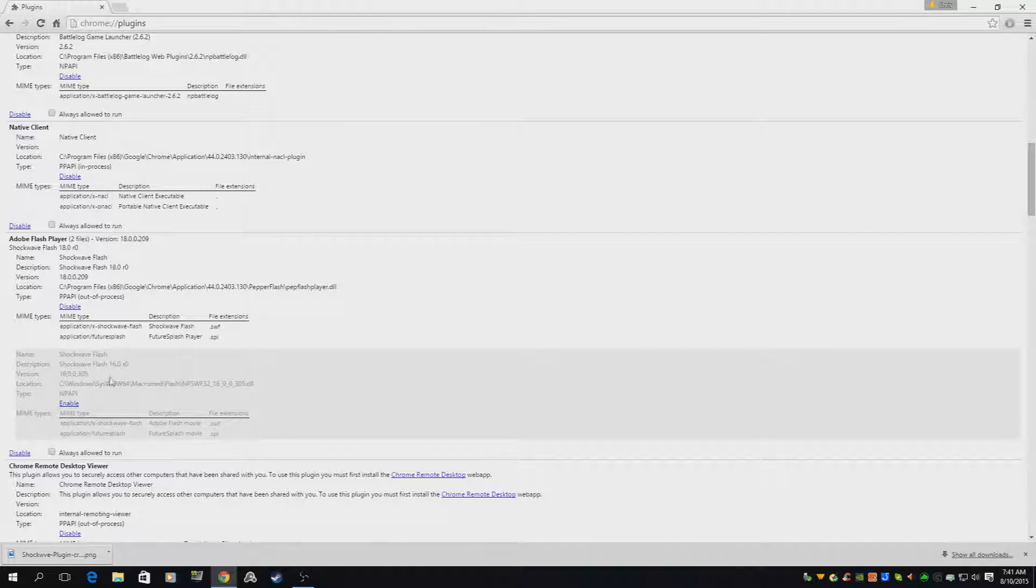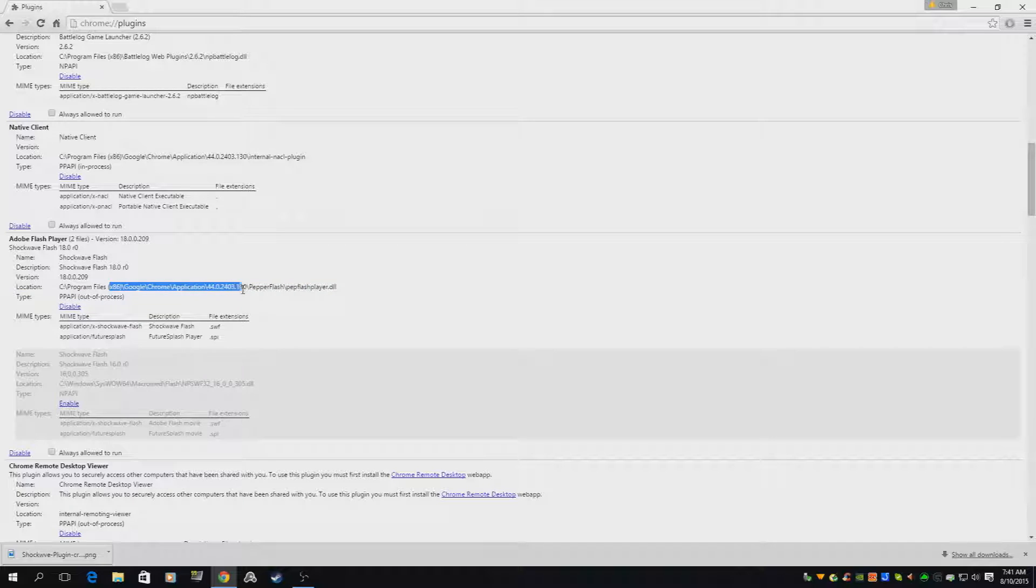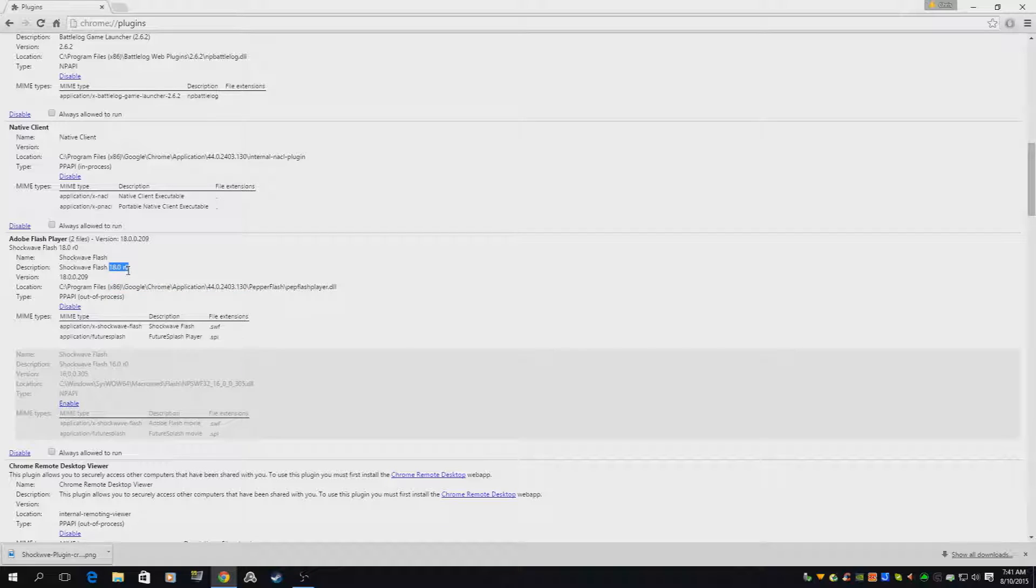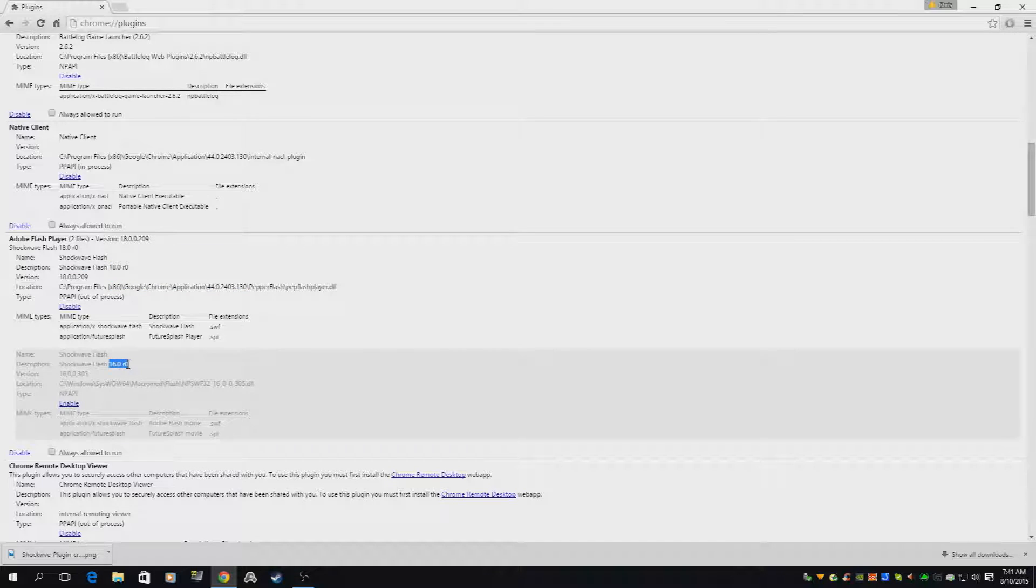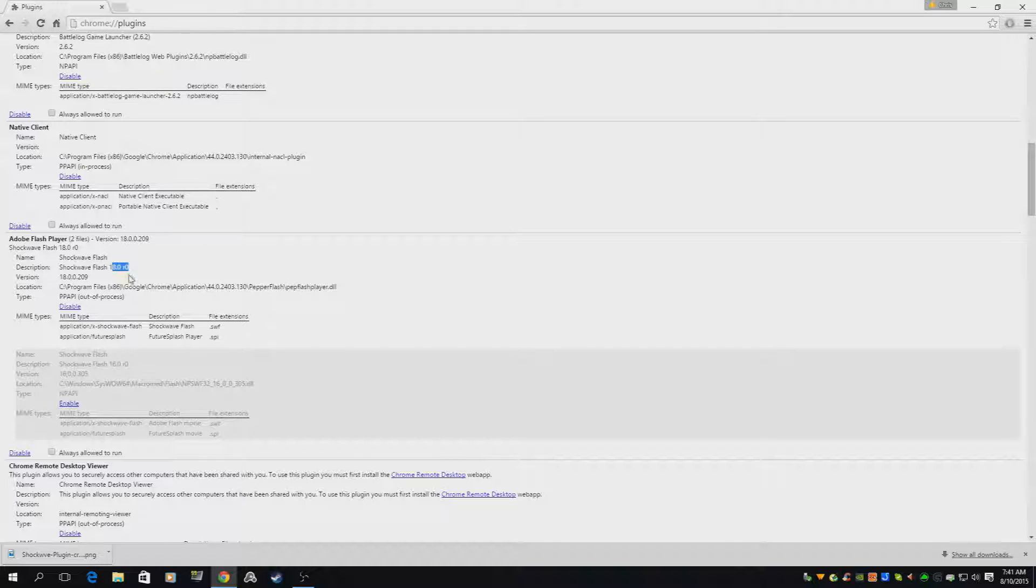To make sure you have the latest one, it should say something along the lines of 18.0 R0. This one is 16.0 R0. 18.0 is obviously the newer version and that's the one you're going to want to use.